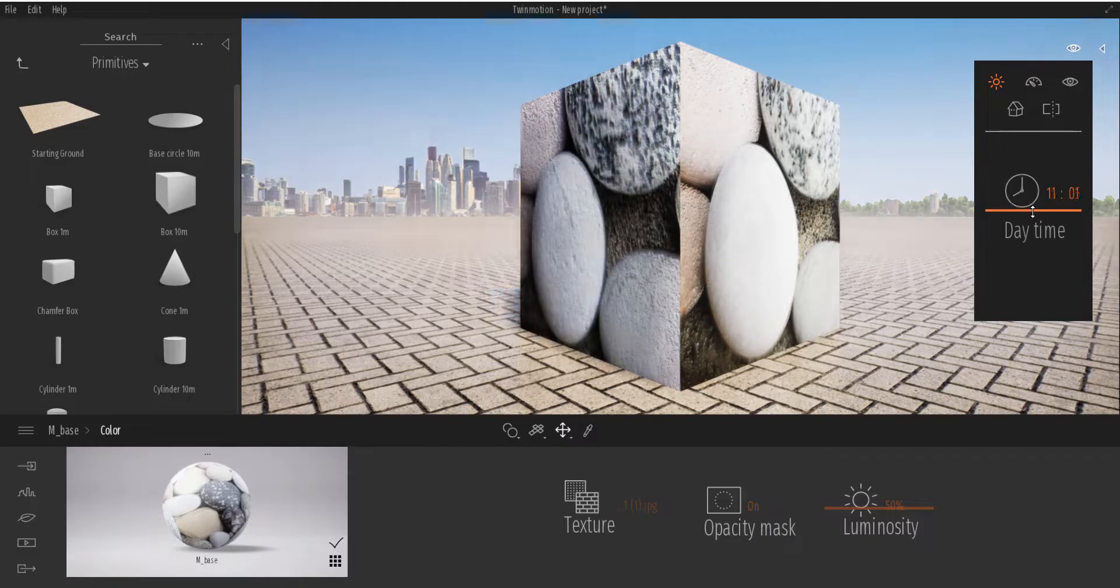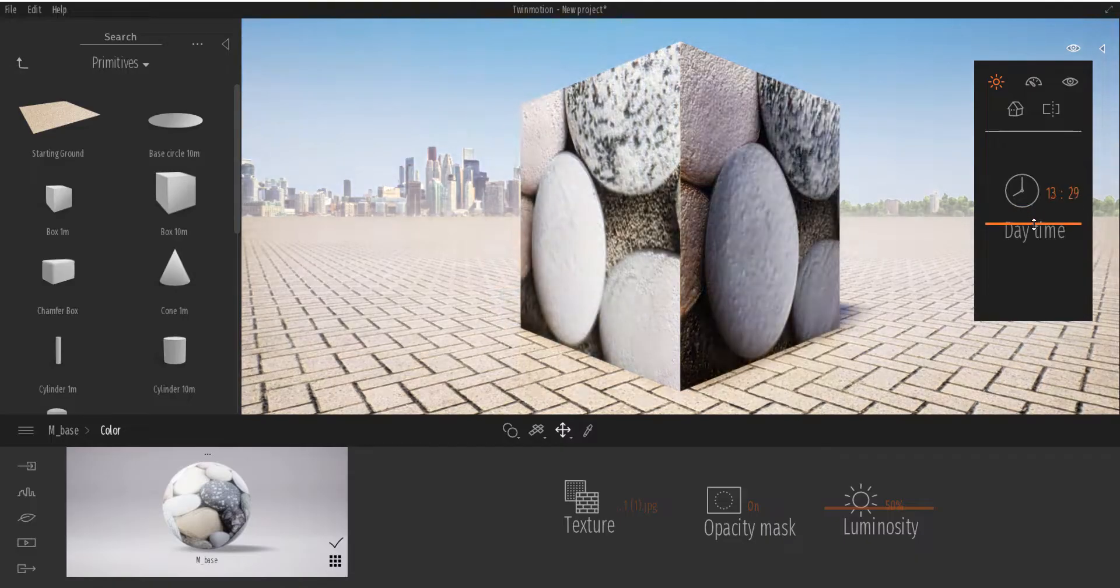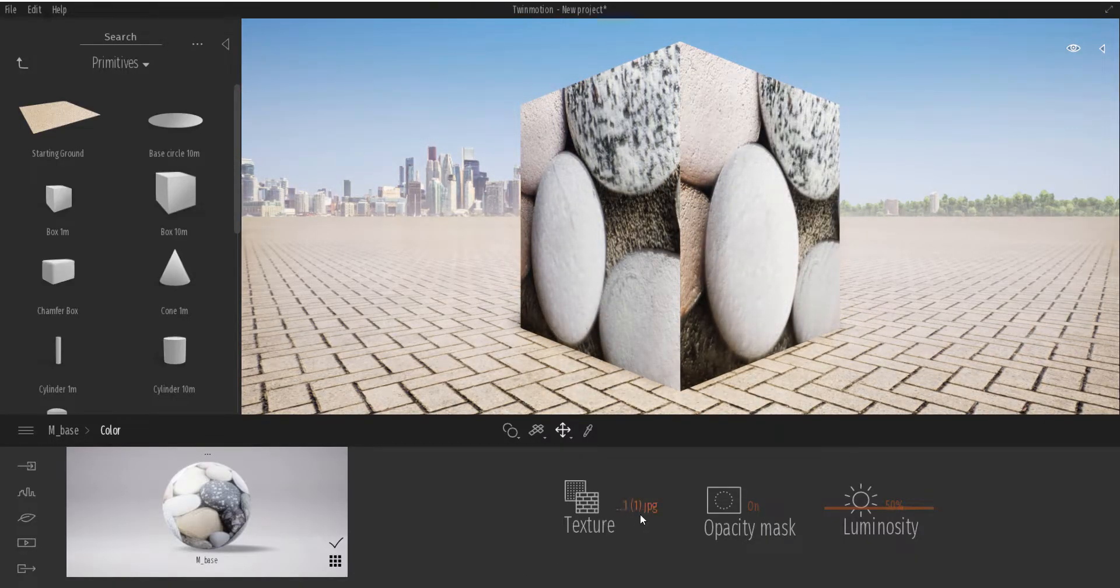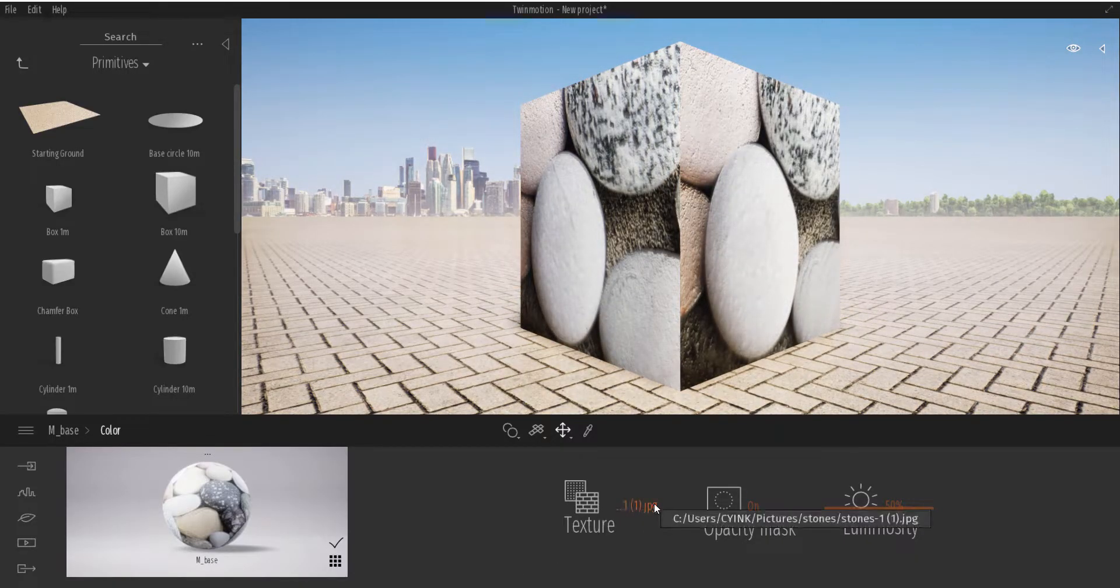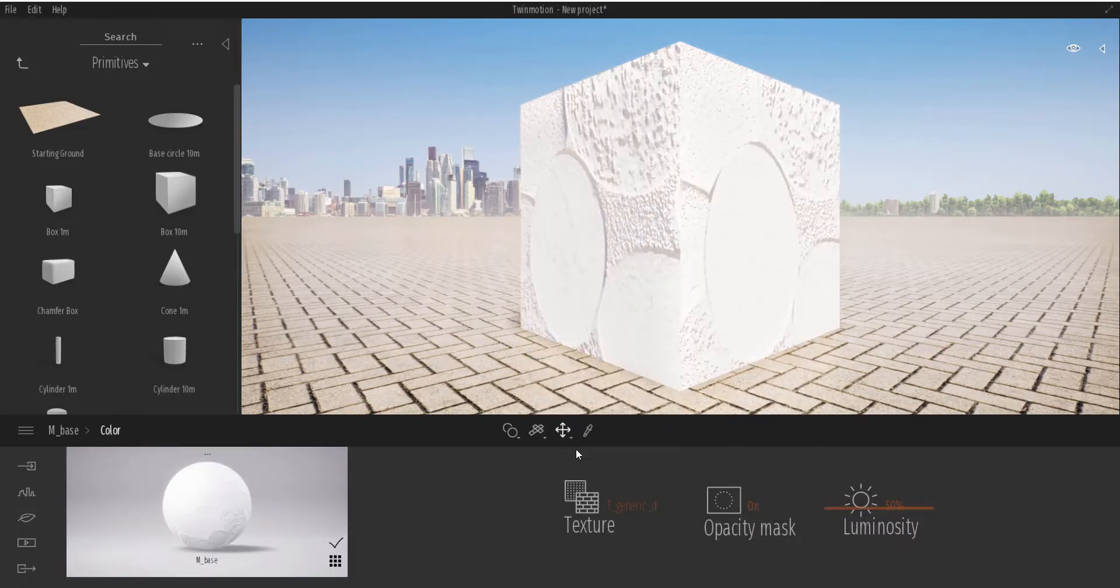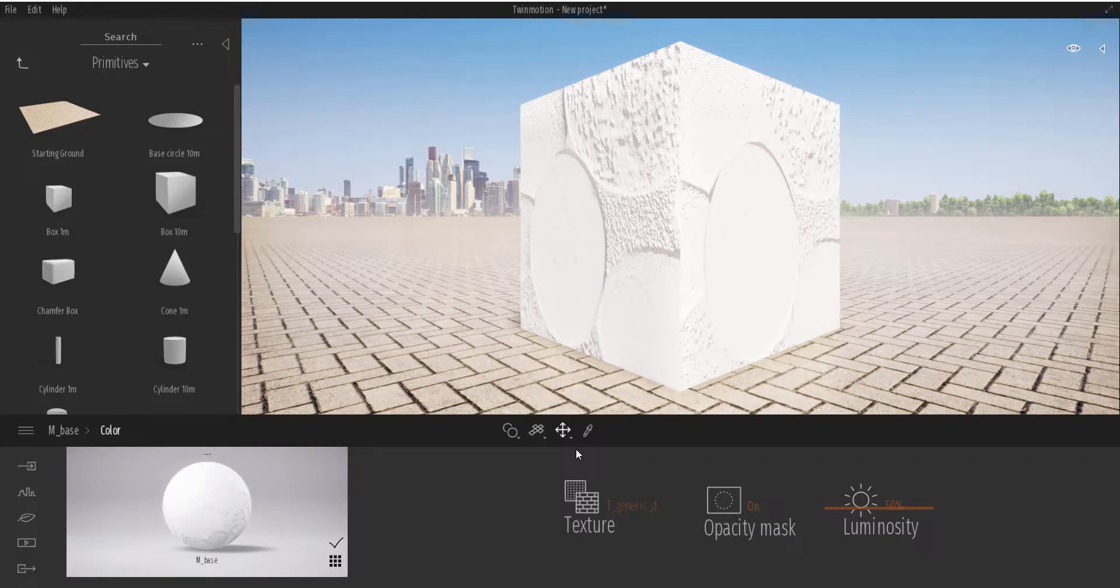All right, so you guys can see that we have this material here. This is just a follow-up to how you can attach materials or how you can use custom materials in your own project.